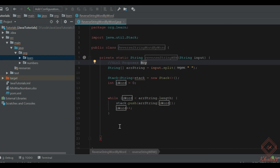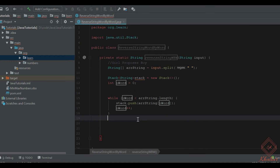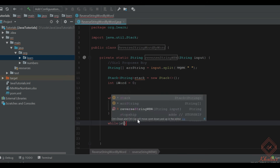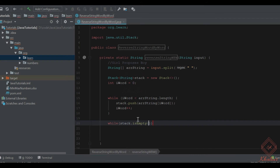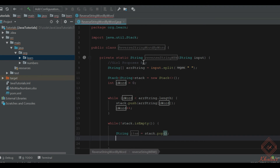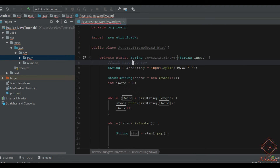Stack has a method called isEmpty. Till the stack is not empty, we will pop items from it. Let's call stack.pop(). It will return — first time it will give me 'boy', second time it will give me 'proposes', and third time it will give me 'girl'.